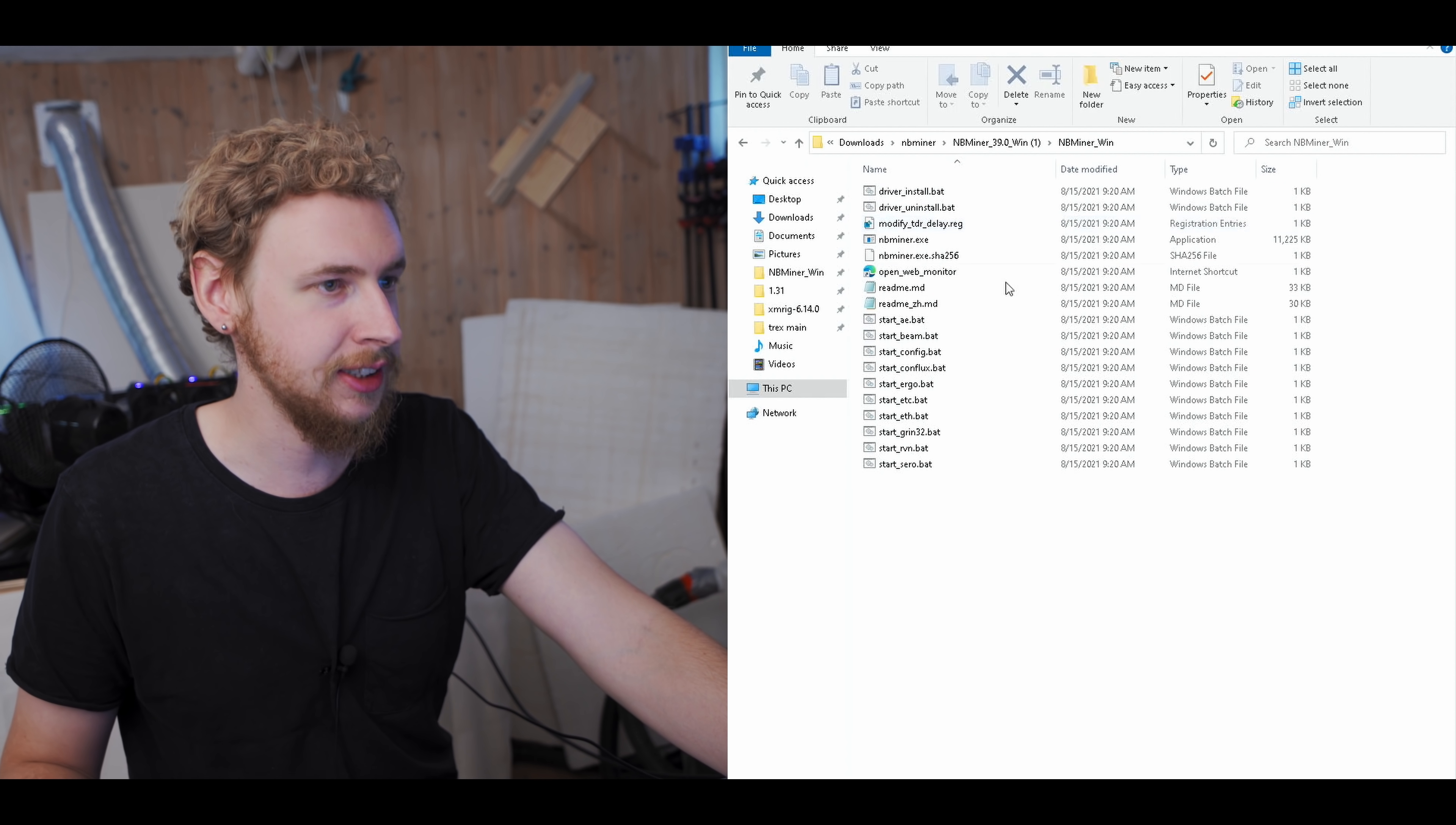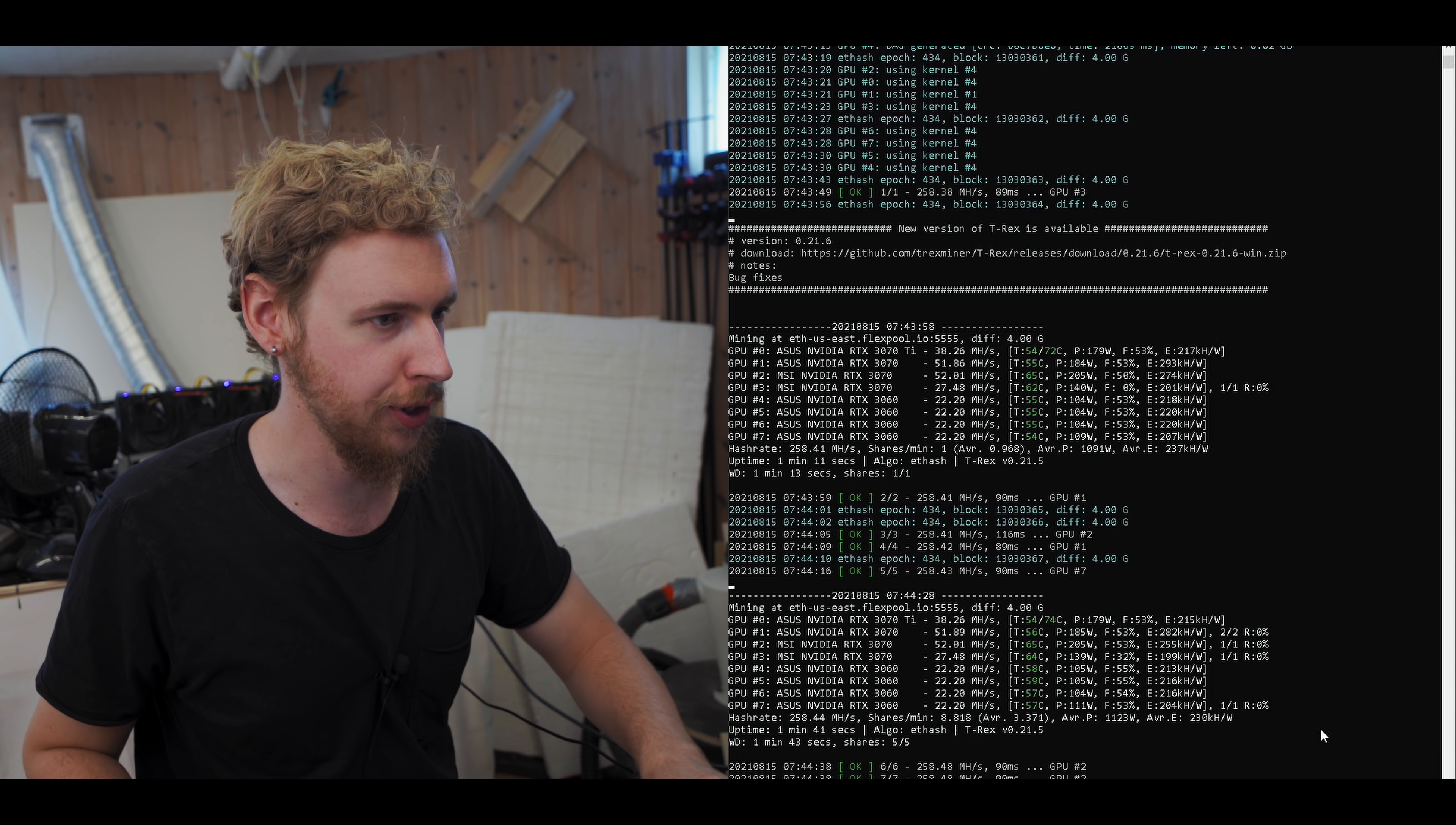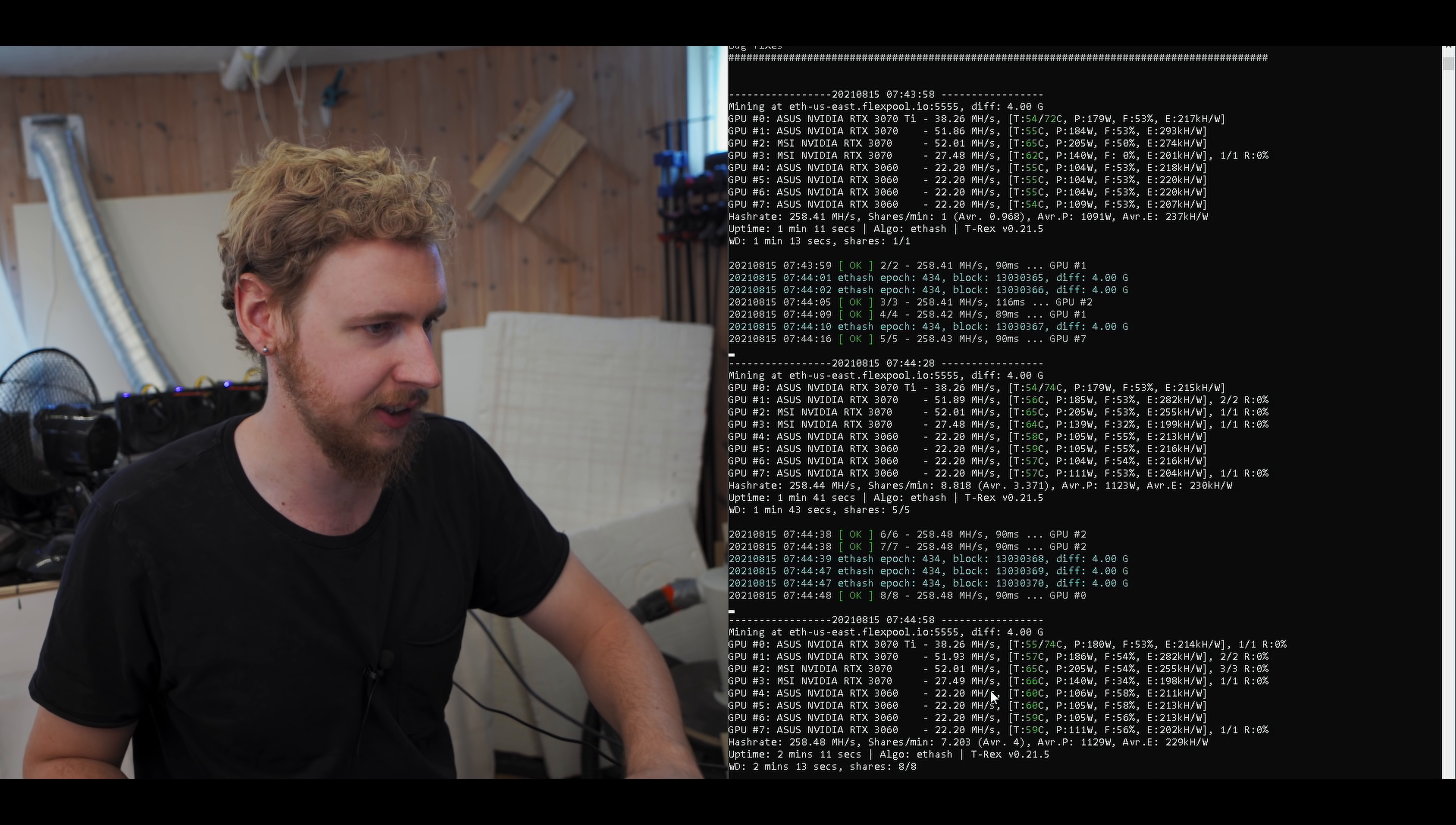This is what NBMiner looks like. Now before we jump into this, I'm just so curious, so let's do a baseline test of the hash rate we'll get on these cards in a different miner. I'm going to try T-Rex Miner. I'm just going to fire it up with no overclock settings and let's see what hash rates we get mining Ethereum on these LHR cards. All right, so we are up and mining Ethereum with no overclock settings. As you can see, we're getting a total of 258 and a half roughly megahash a second. We're getting about 38 megahash on the 3070 Ti, we're getting between 51 and 52 on the non-LHR 3070s, we're getting around 27 megahash on the LHR 3070, and we're getting around 22 megahash on the 3060s.